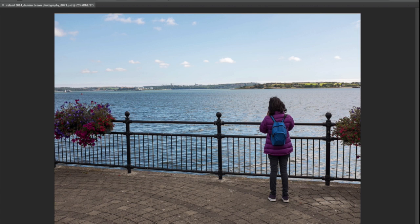Check this out — this works in Lightroom and Photoshop. This is the image originally. I've done a bit of work on it, not a lot, just a few simple adjustments, and that's how it turned out.